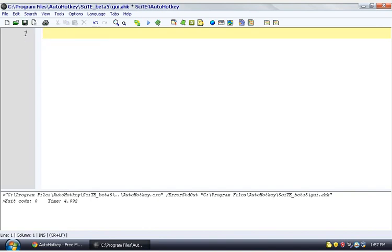But luckily, there is a better way. And that better way is using the GUI command, or the Graphic User Interface command, however you prefer to say it. So we could say, if we just want to make the basic, you know, just a window with nothing in it, of a size that we want, this is how we would do it.